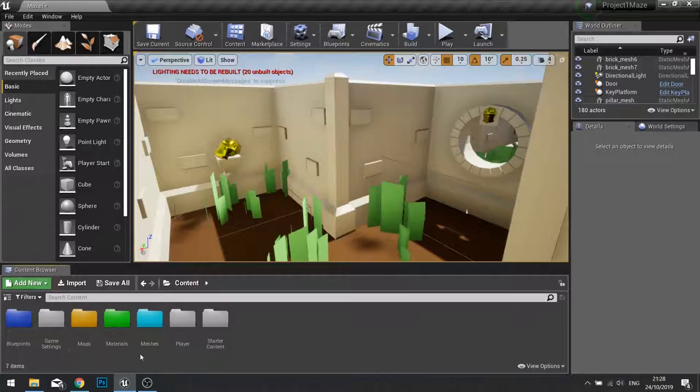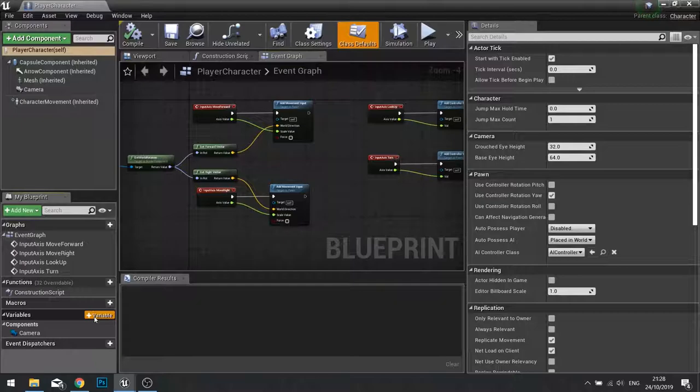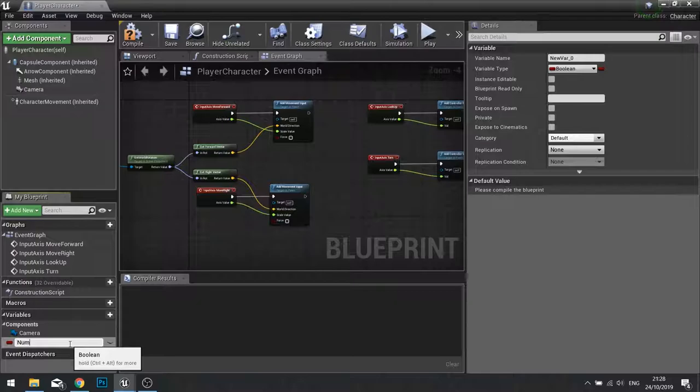So for this we need to go onto our player character. Find your player character and in your player character we're going to add a variable to its variable list in the bottom left. On the variable list click new variable on the plus icon.